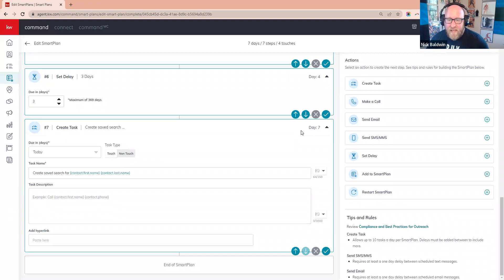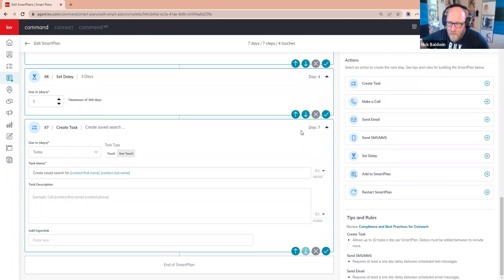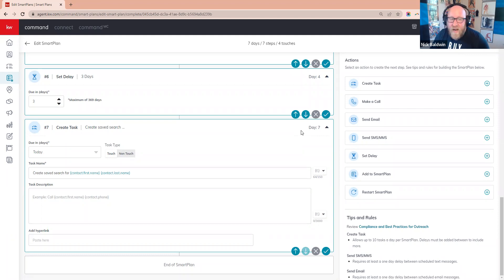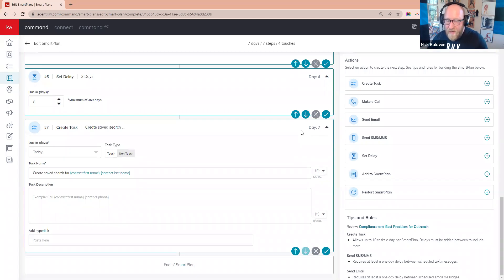Sean asks: Facebook leads through Command sometimes have out-of-date emails — does the lead form populate the email they signed up with? Yes, the email is the one they used to register for Facebook, so it may not be current. That's why you want to hit them from multiple channels — text, email, text — to make sure you have the right contact info.